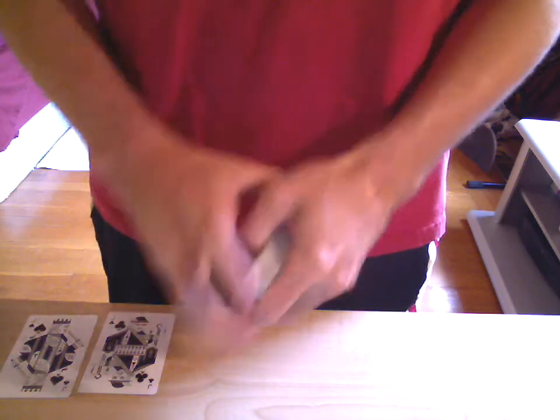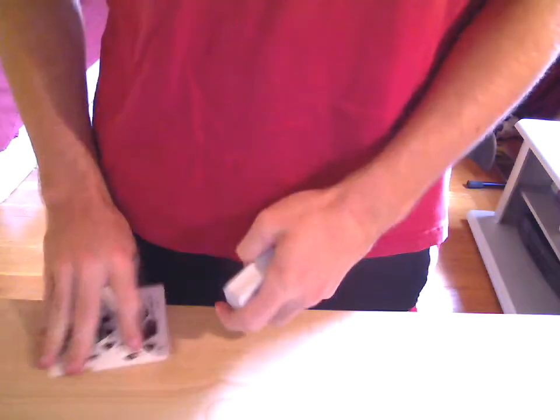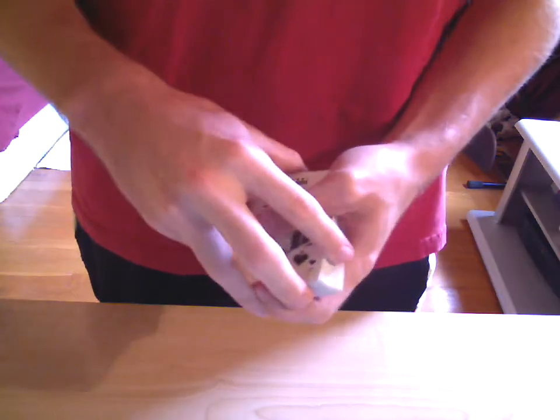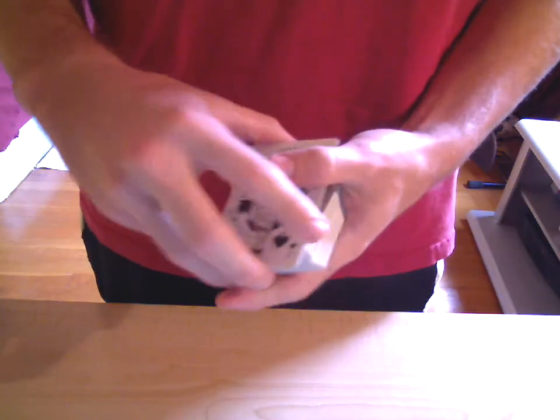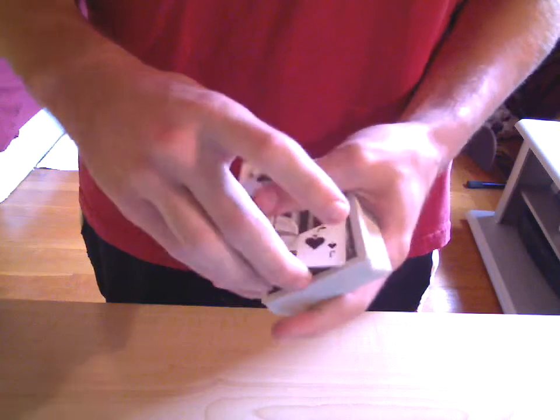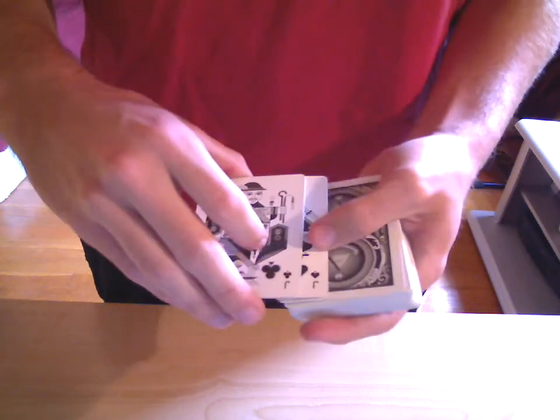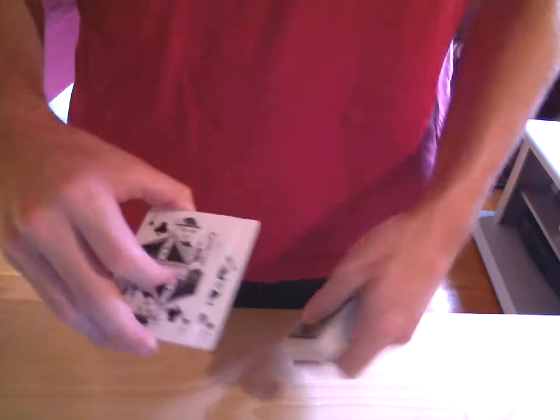So now I'm going to use these two Jacks right here. I'm going to take the Jack of Spades and the Jack of Clubs.